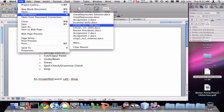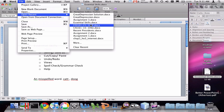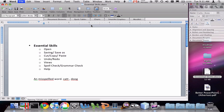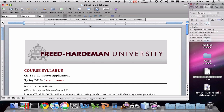For example, I can pick any of these ones that I've had open recently, like so.